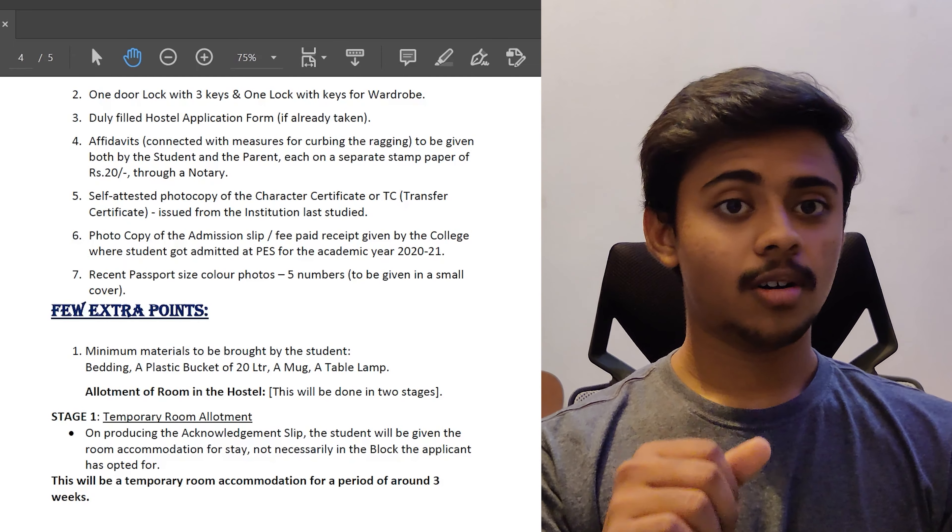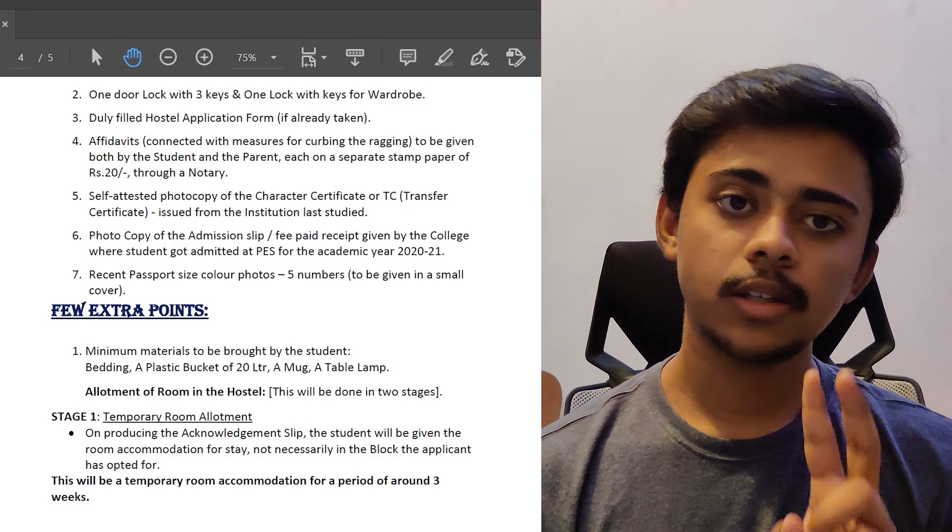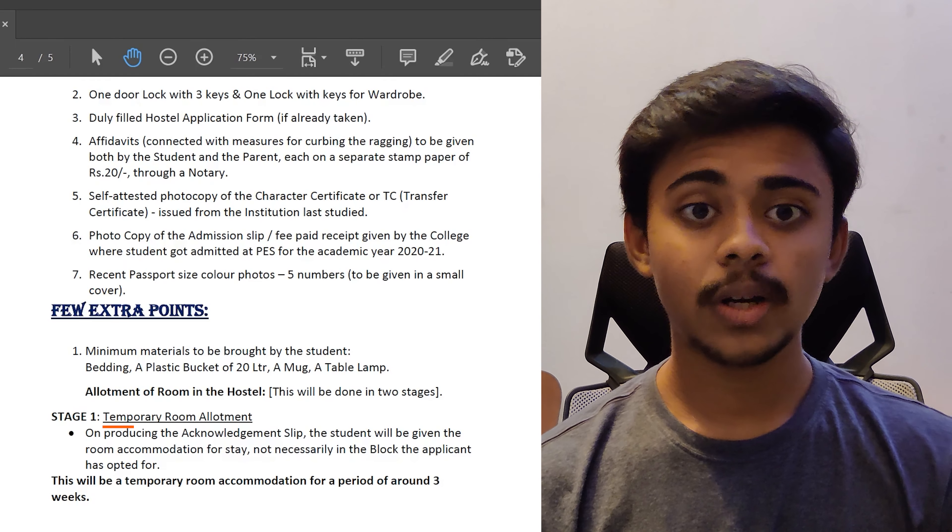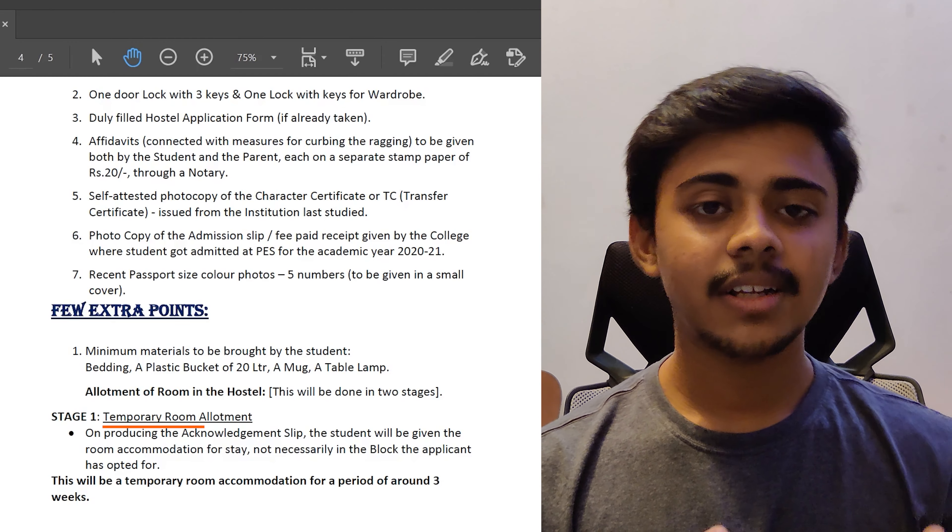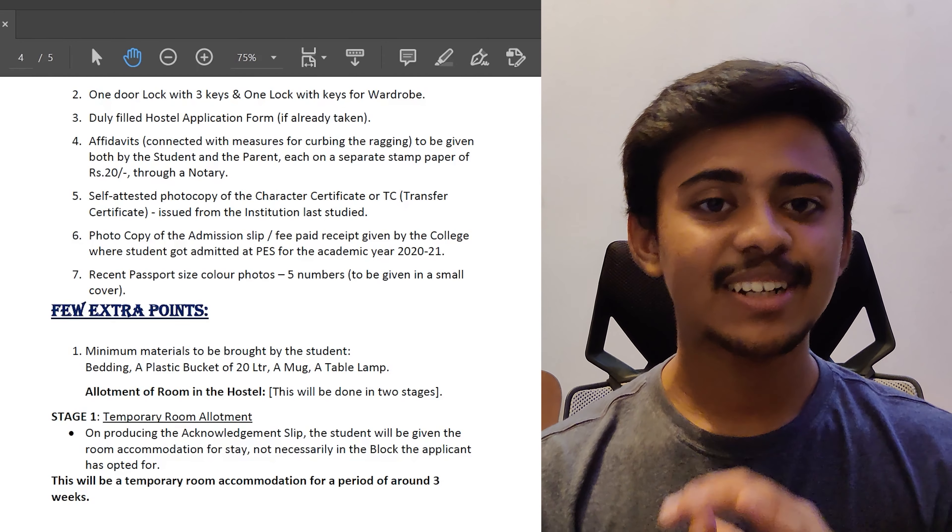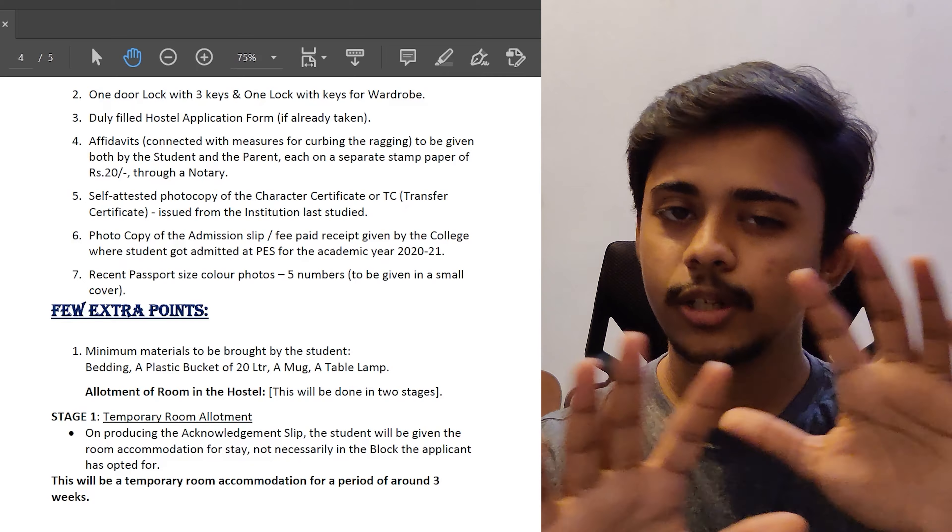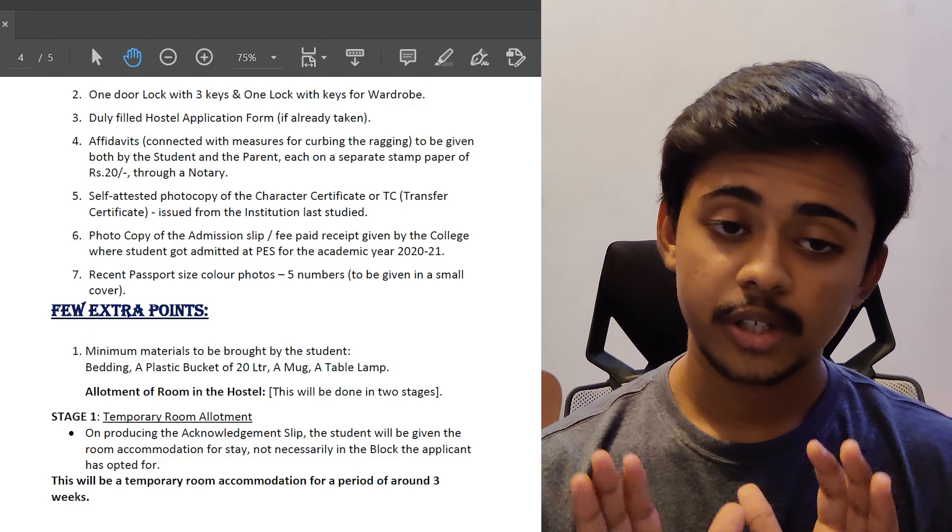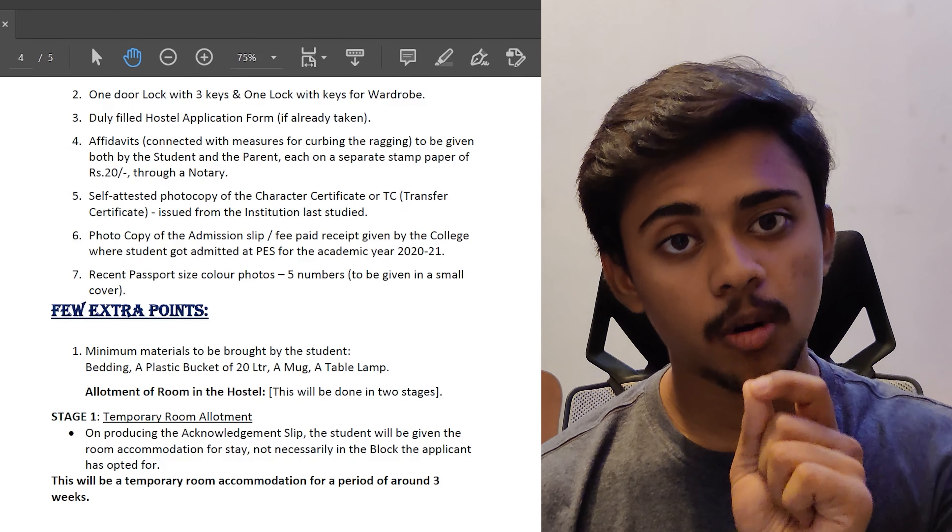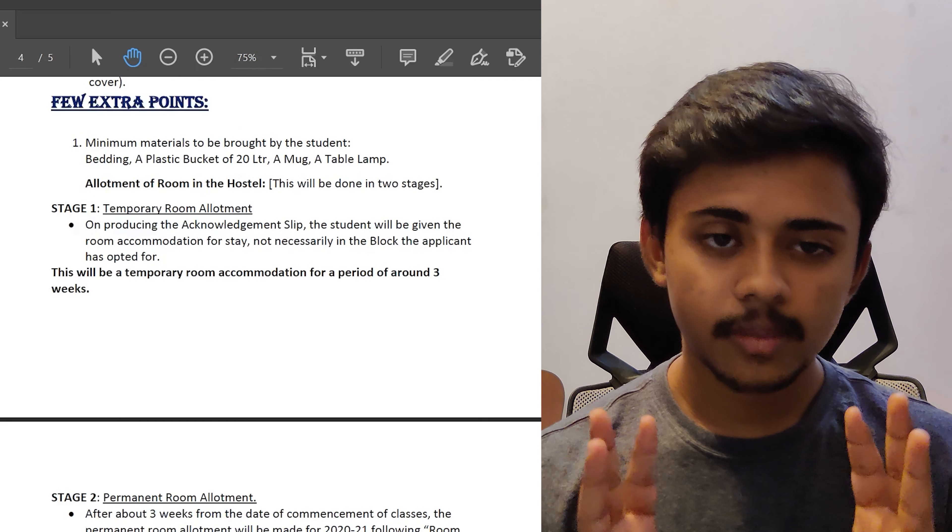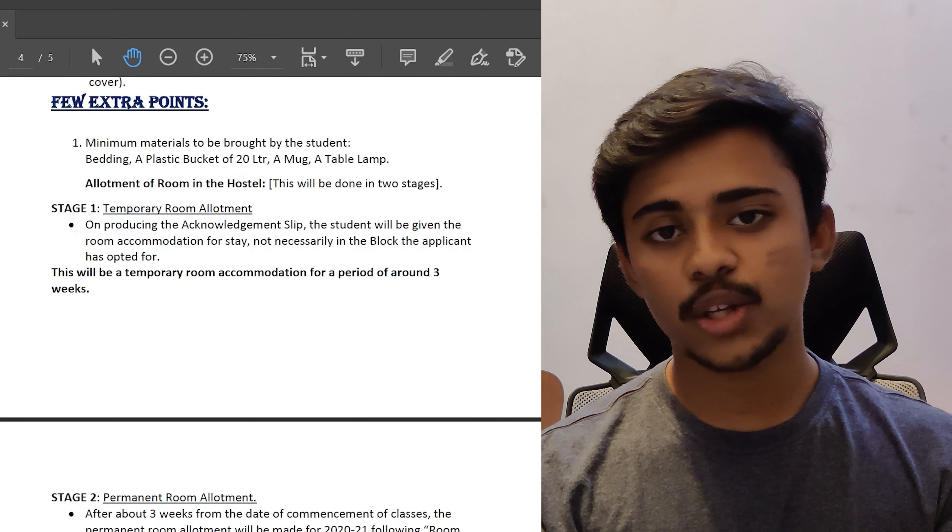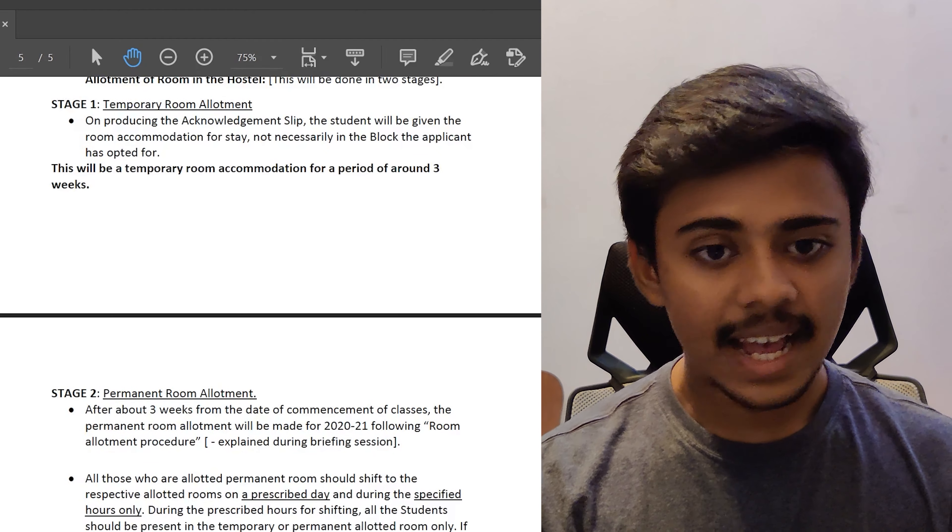Allotment of room in the hostel would be done in two stages. Stage one is called the temporary room allotments. On providing the acknowledgement slips and all the documents to be submitted, your admission process will be completed and you will be allotted a room which is actually temporary in nature. After staying in that room for about three weeks, you can select your friends, your classmates or whoever you are comfortable with for the permanent room allotment which is stage two.